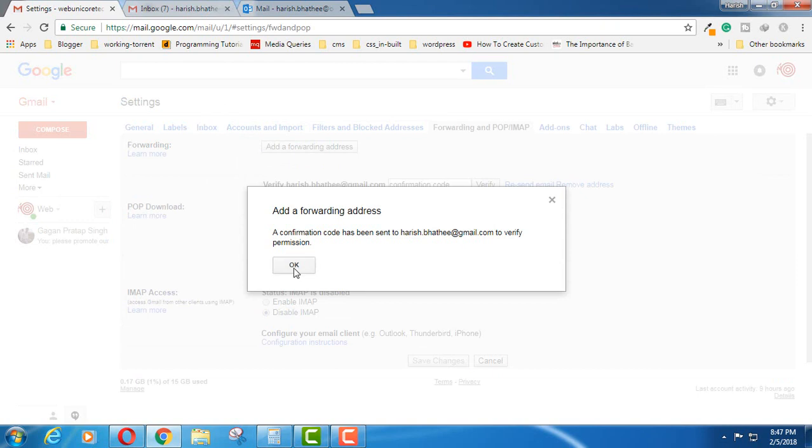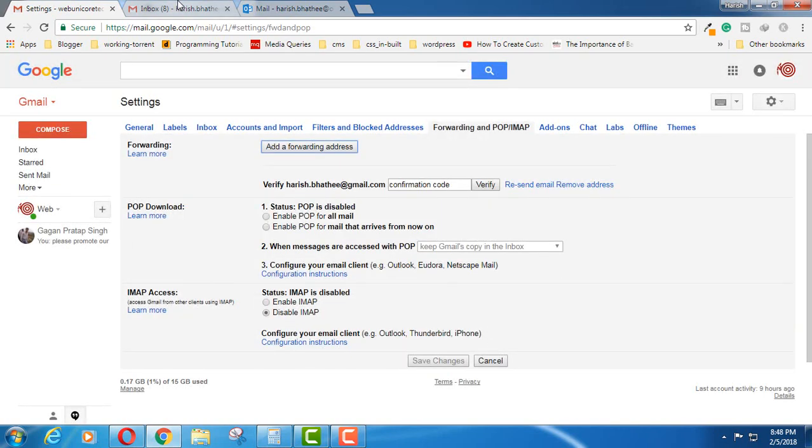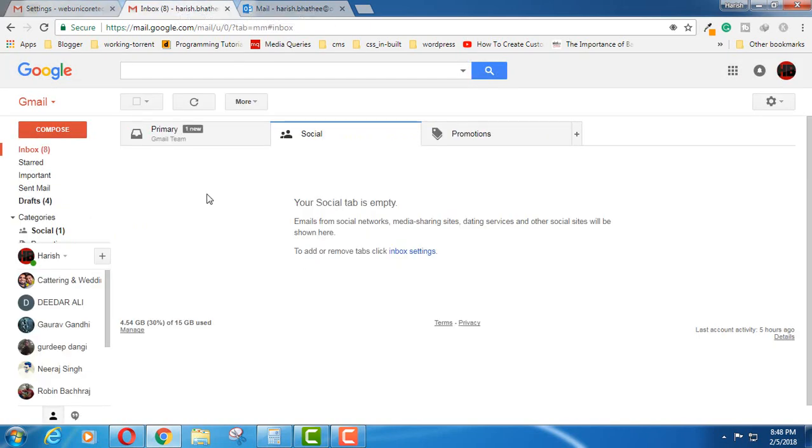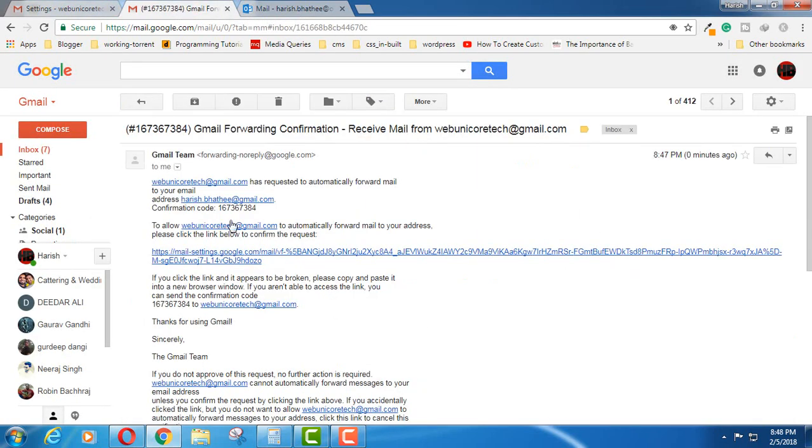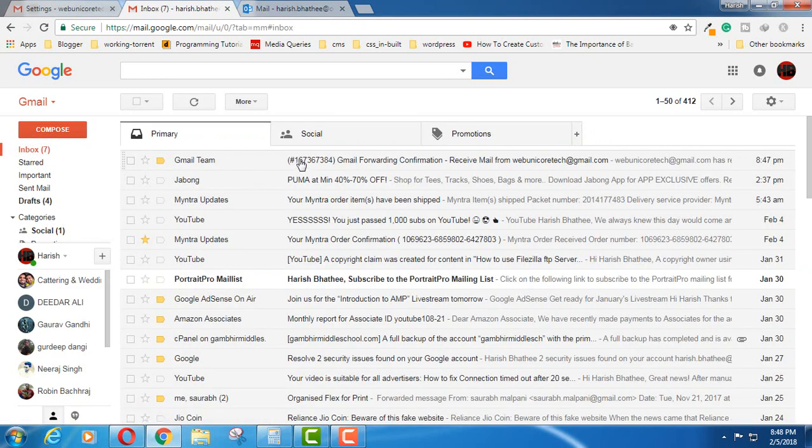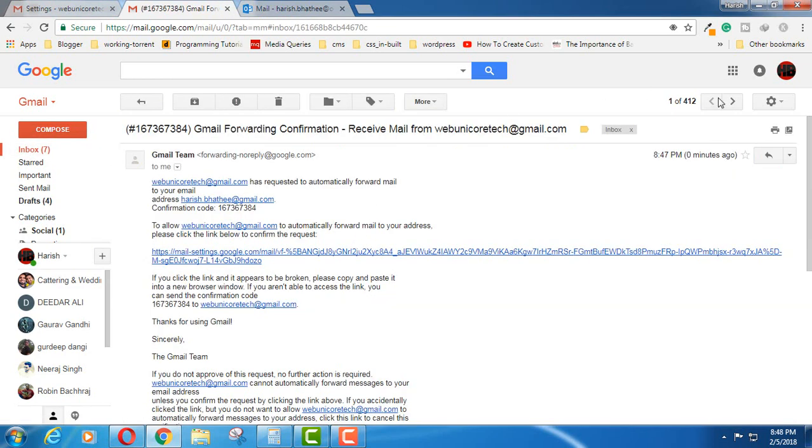A confirmation code has been sent to harish.patri.gmail.com to verify permissions. This is not possible without permissions. If I go to the inbox here, you can see there is a confirmation code which I require.